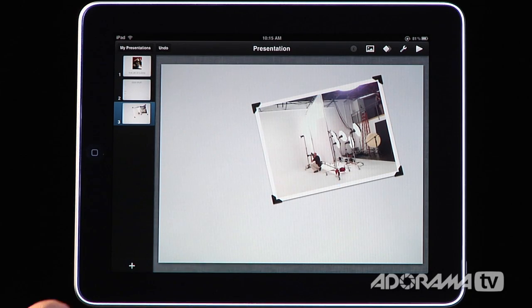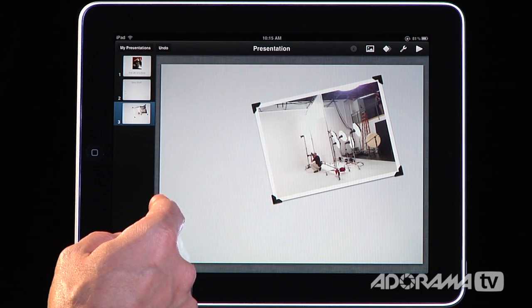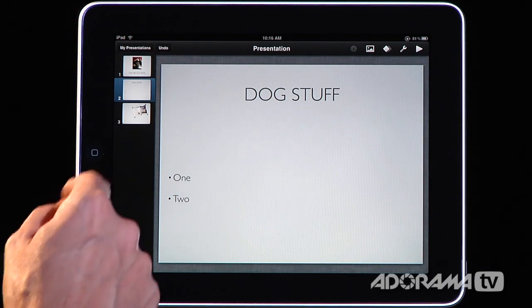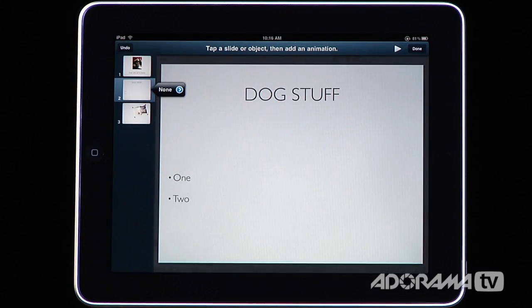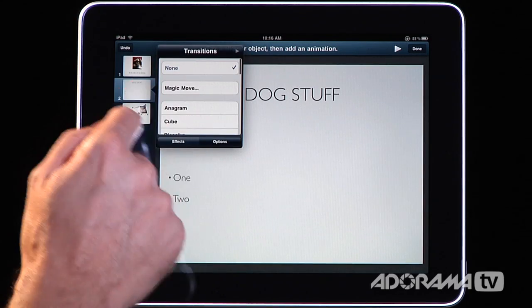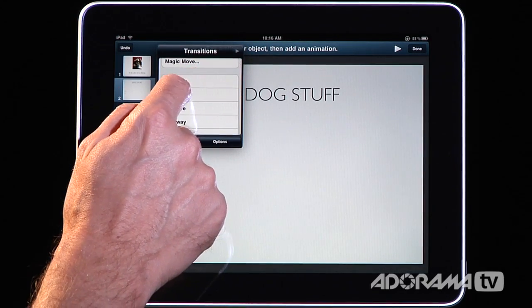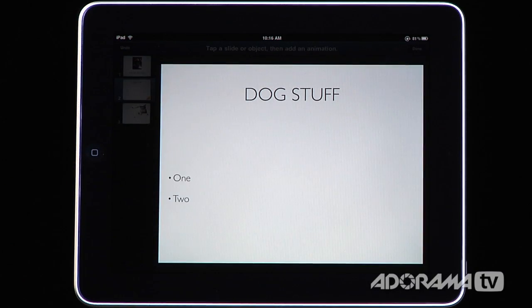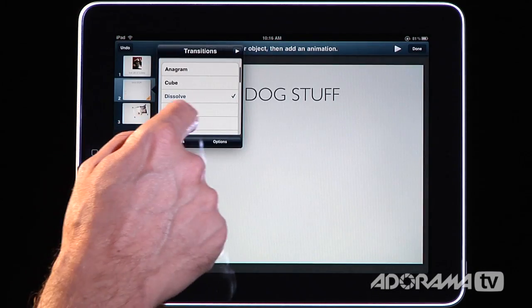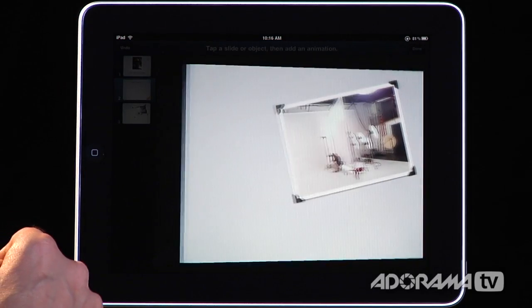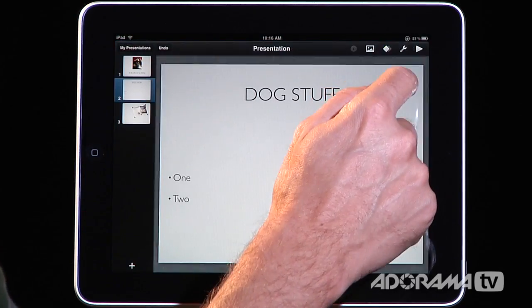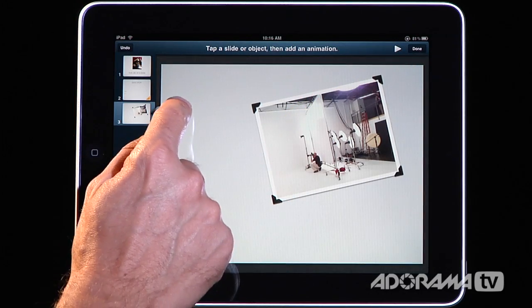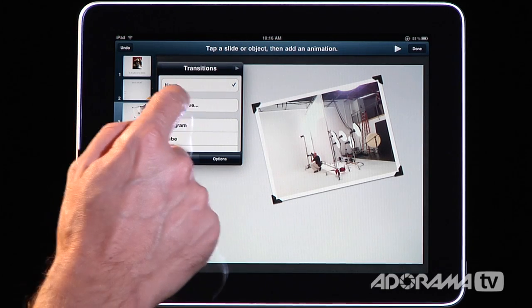What I want to show you now are the animation tools built in here — that's what this little icon is for. Let's say I want to go from this screen to the next and add a transition. I'll click that, and over here I'll select the cube transition, which gives me a little preview. I can use dissolve if I want — again it'll give me a preview — but I sort of like the cube. I'll say done. Then I'll go down here and add another transition using magic move.